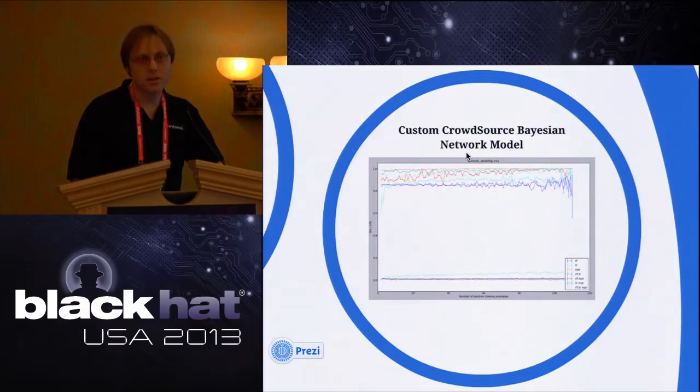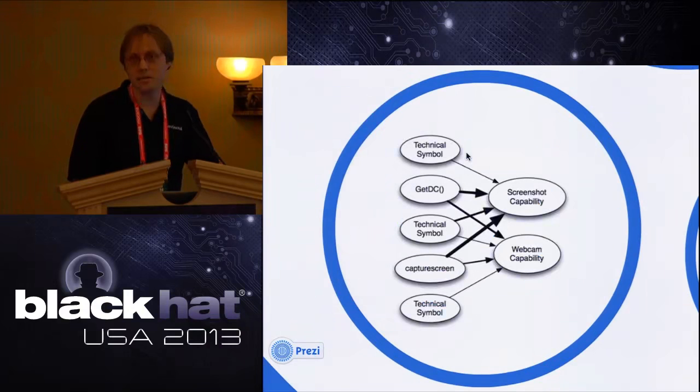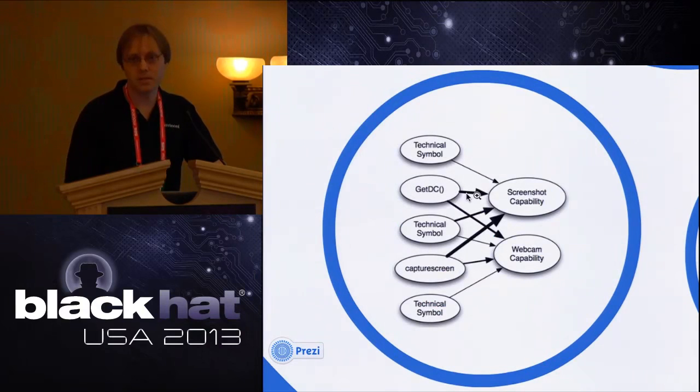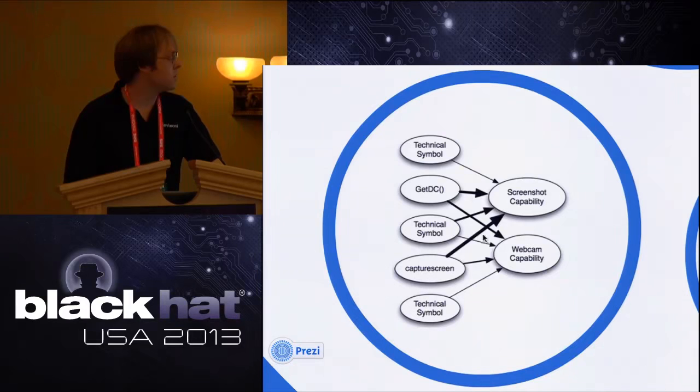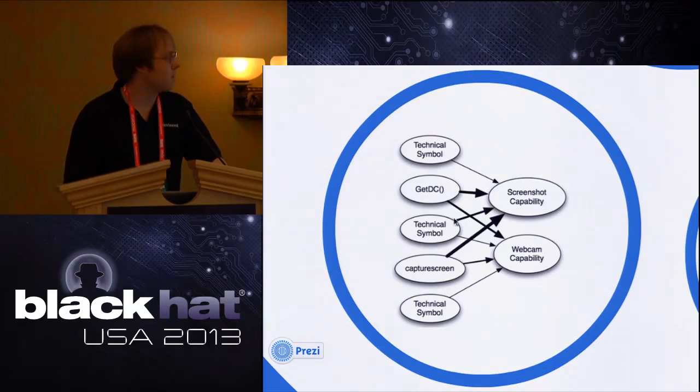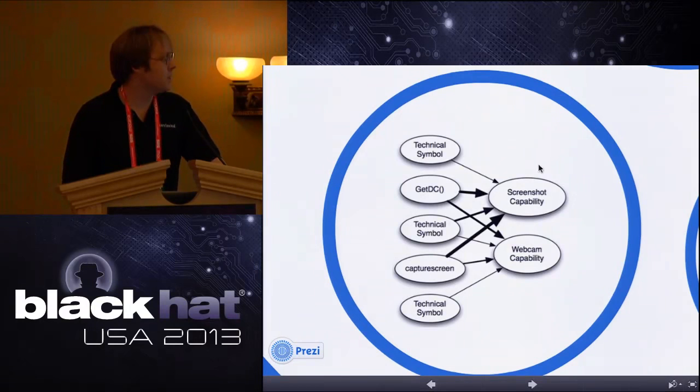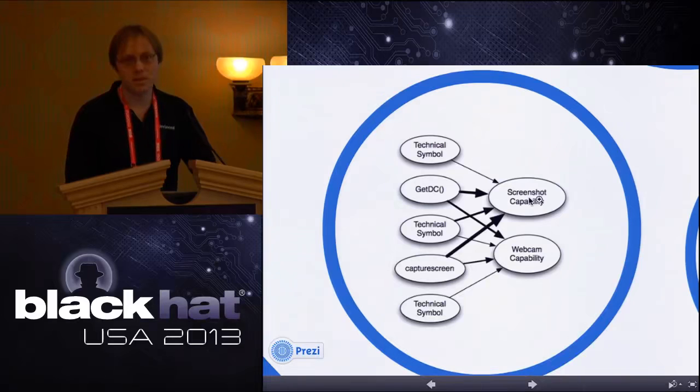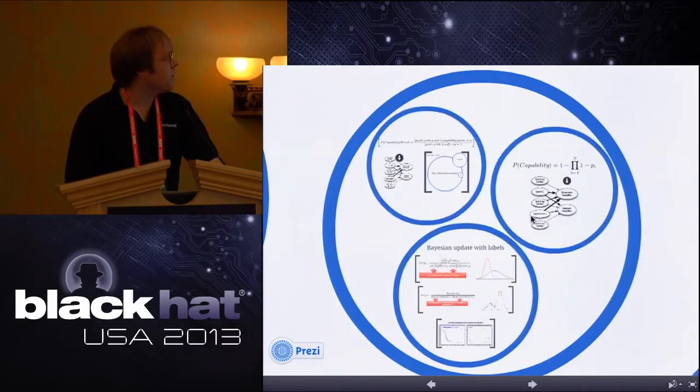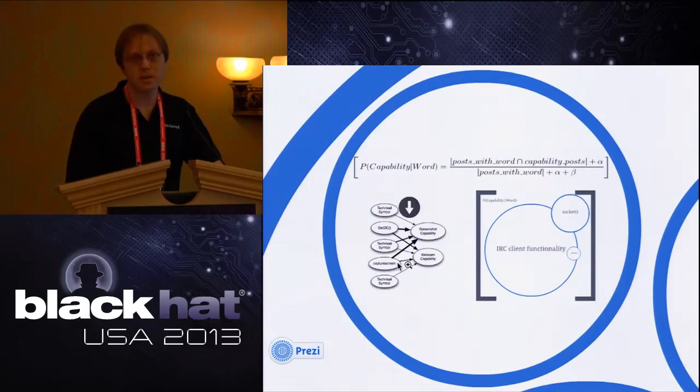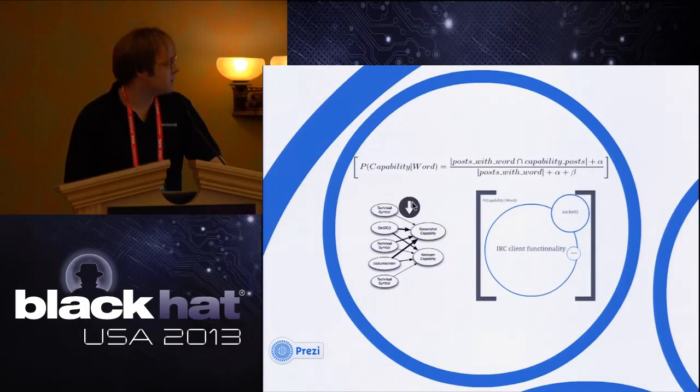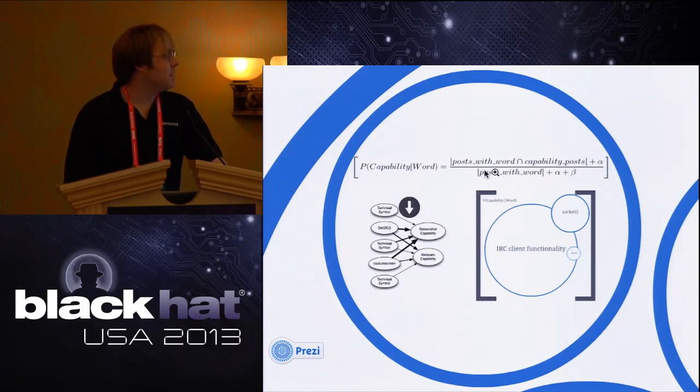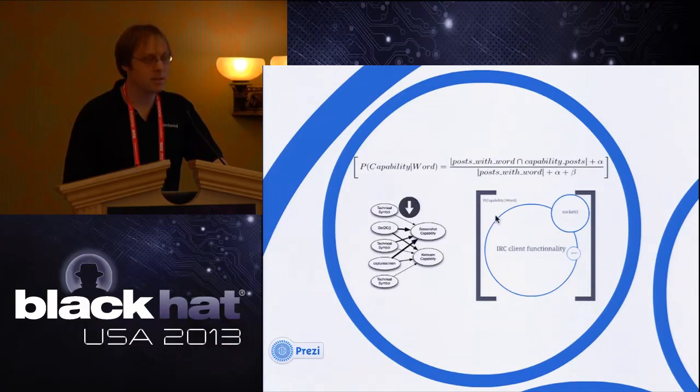The model we're actually using in crowdsource right now is a Bayesian network. I'll go a little bit into the math behind that. It's a connectionist model and a probabilistic model where in our case we have a one layer Bayesian network. On the outer layer we have the observed symbols that we see in the malware, and on this inner layer we have the capabilities - screenshot, does the malware take screenshot or use webcam, this kind of thing. To actually learn what nodes to include in the network and to learn this outer layer, and to learn these edge weights, we use this equation. This is a beta Bernoulli model, it's a Bayesian way of estimating this parameter.